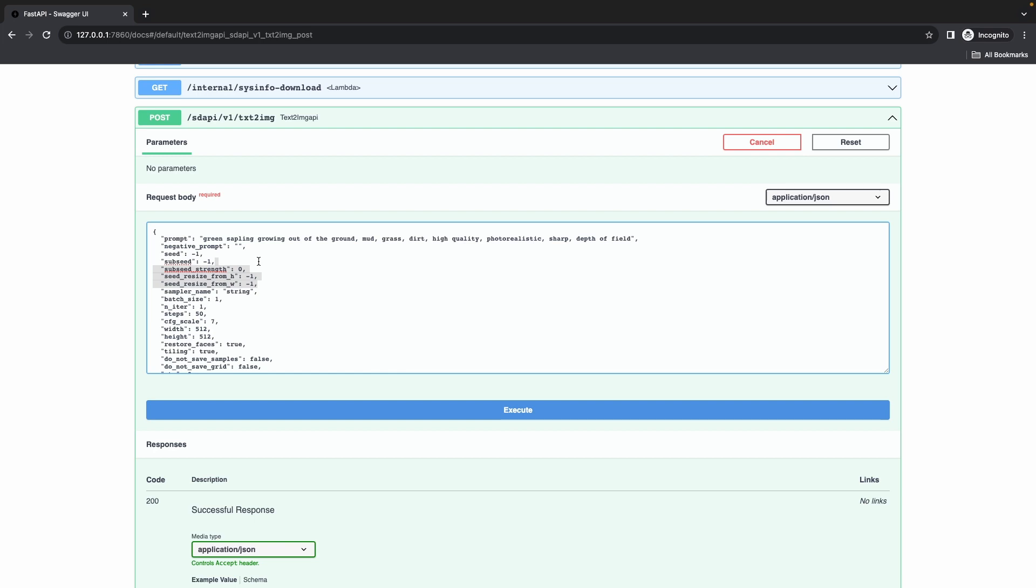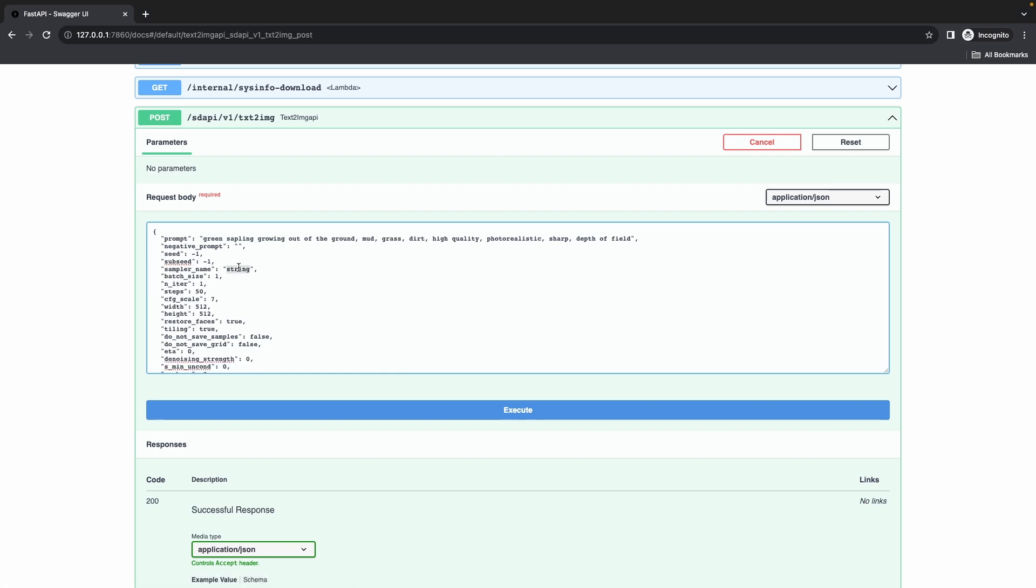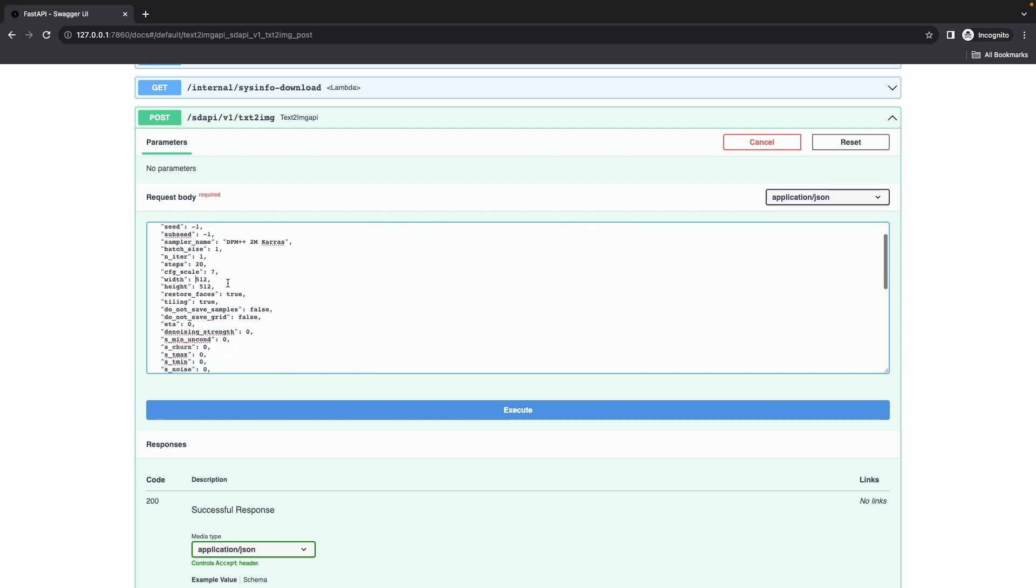For the sampler name, we used DPM previously so we're going to repeat the same thing and add DPM++ 2M Karras. If you're in doubt, you could go to the UI, look at exactly what's there, and type that in the same field and you should get typically the same thing. The batch size we're going to leave the same.